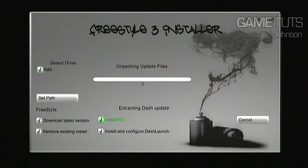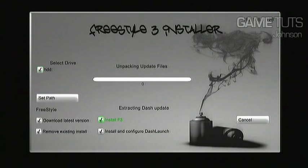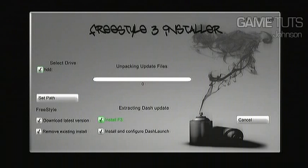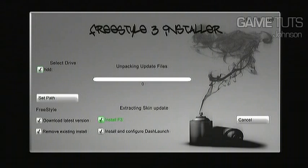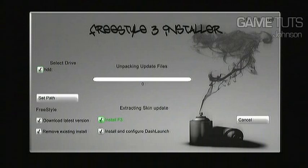Alright, now it's pretty much done. Just a little bit longer. Fast forwarded about 8 minutes of it I believe. It's a pretty long process downloading all the updates.